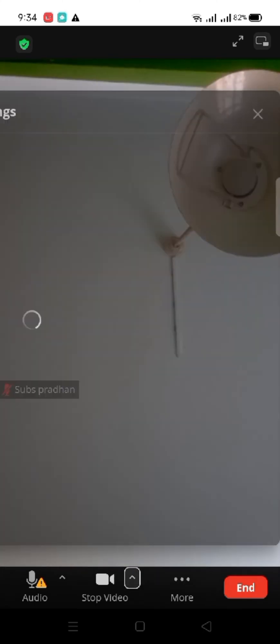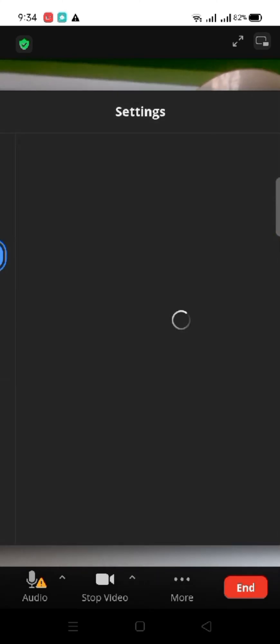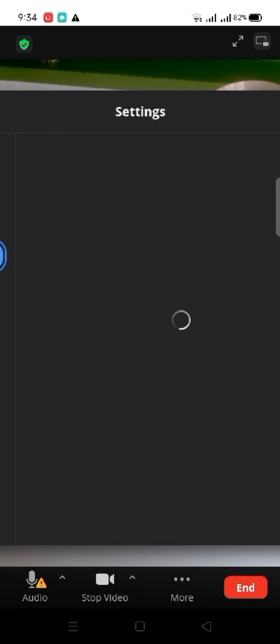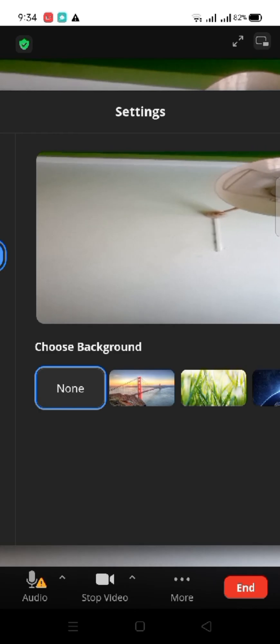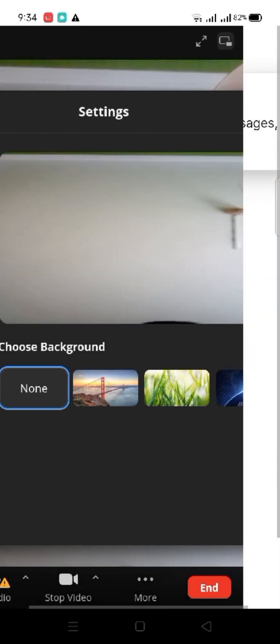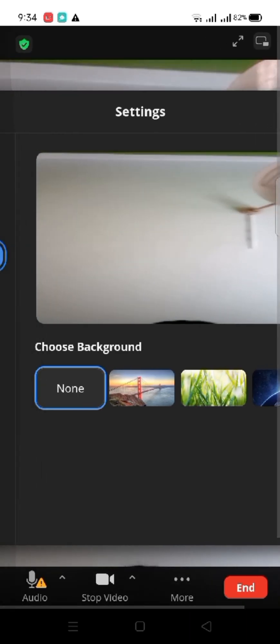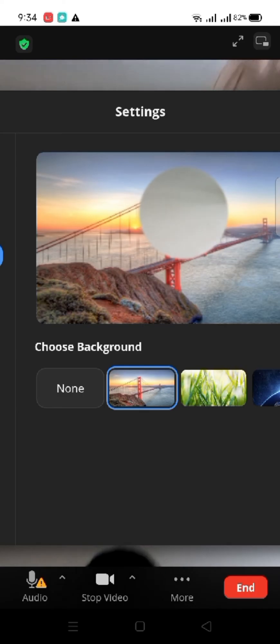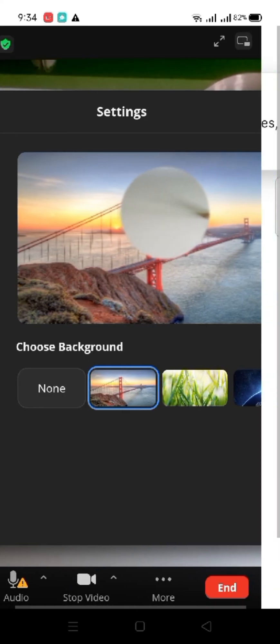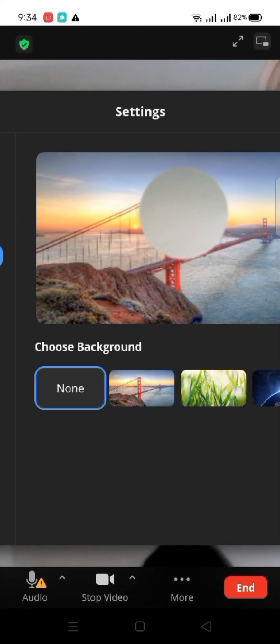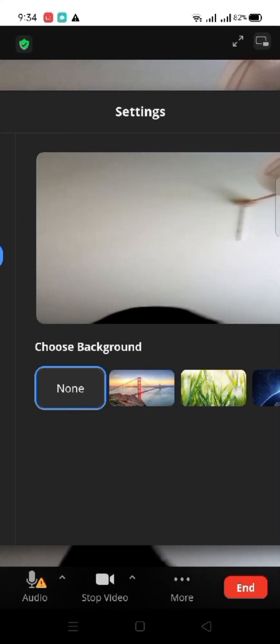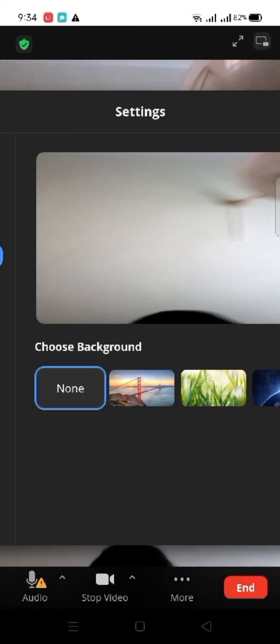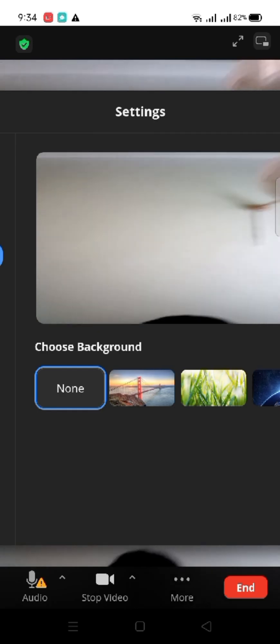A list of background images will appear on the screen. Choose one of the backgrounds that you want to apply to your Zoom meeting. This is how you can add a background to your Zoom meeting quickly and easily in just a few steps.